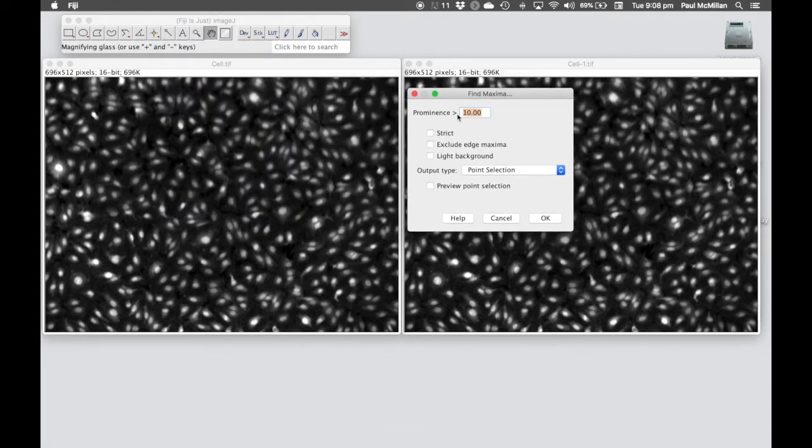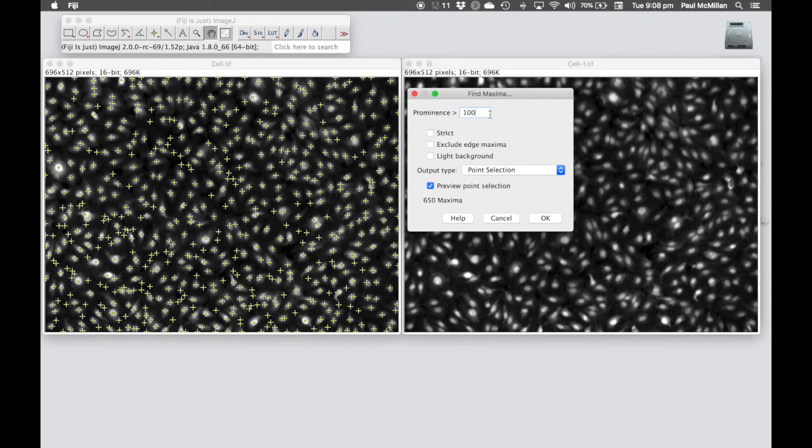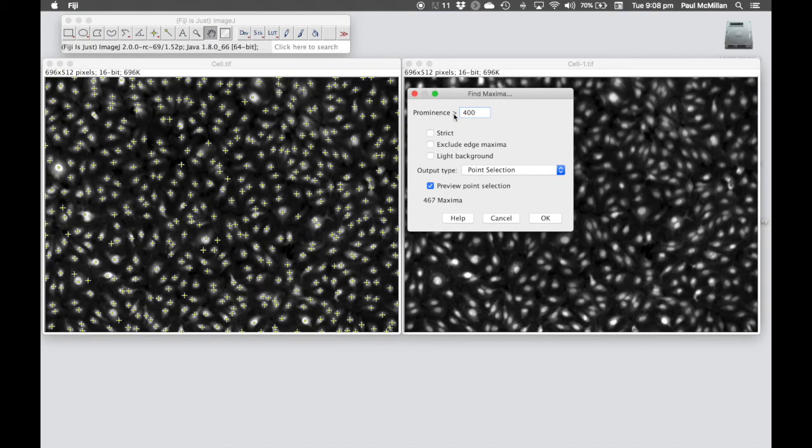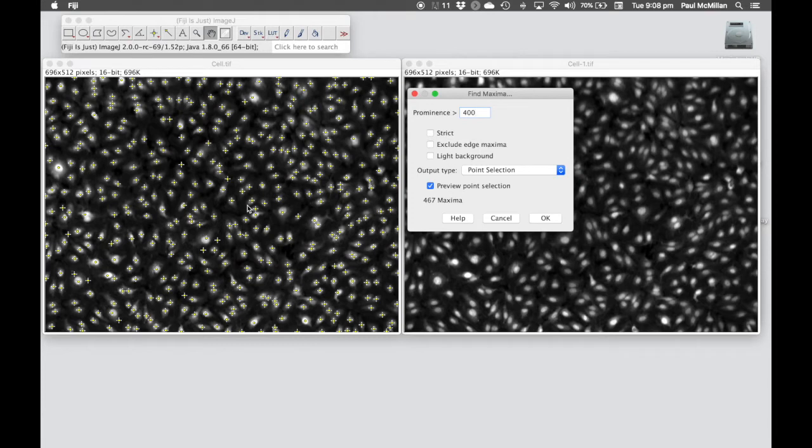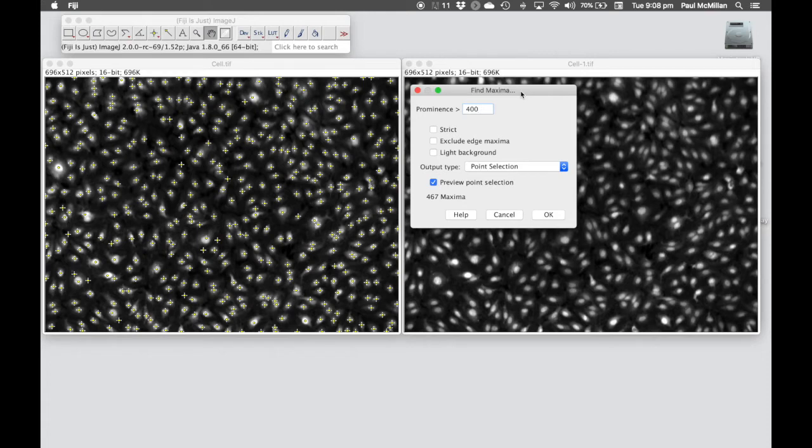Here we've got a prominence value, which basically equates to something like intensity. If we hit preview point selection, it would show you what it's found so far. You can play around with the numbers, but the magic number that you want is something like 400. You should find that most nuclei have only one point sitting within them.